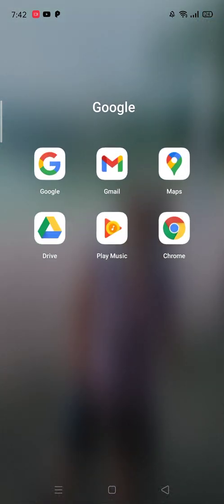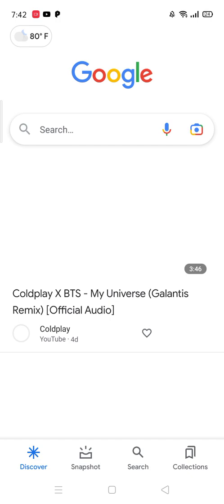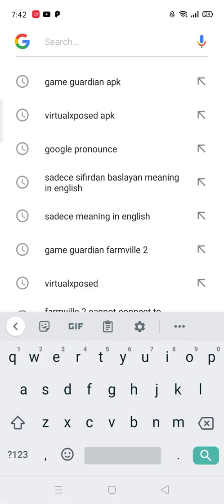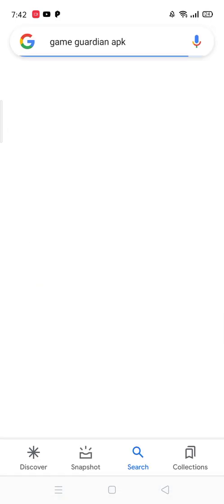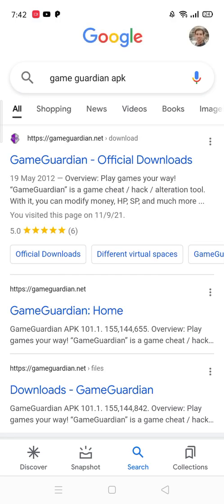First I'll go to Google and find the GameGuardian APK. This is the GameGuardian. We will choose this one, GameGuardian Official Downloads.